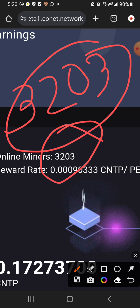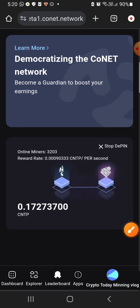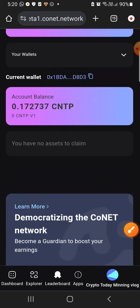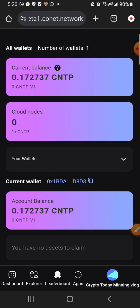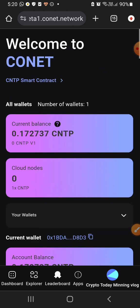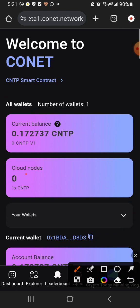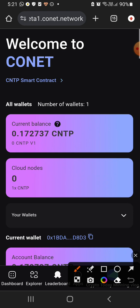This is the starting stage where you can get access to the first stage. If you want to see this, you can get a token — this is the listing price. This is CNTP. This is the price — this is version 1, this is version 2. This one is the first price, it is $1.